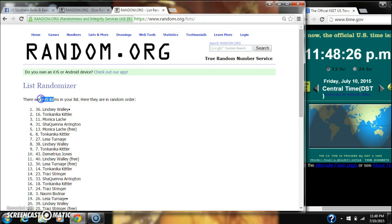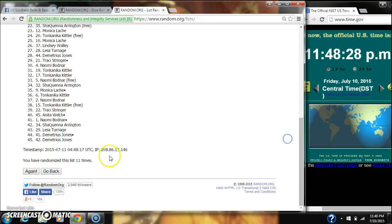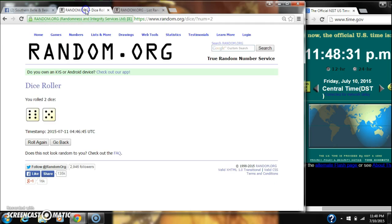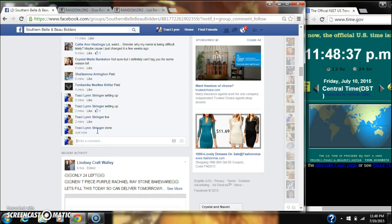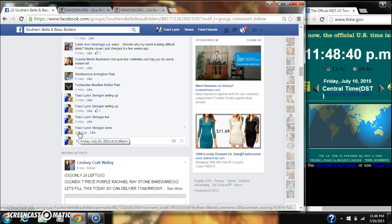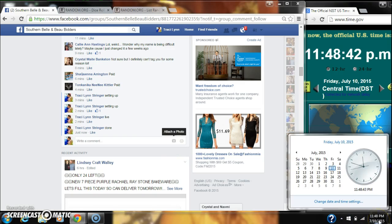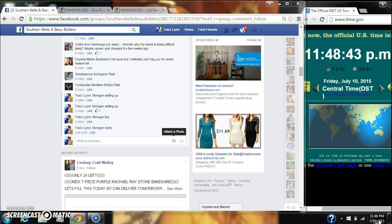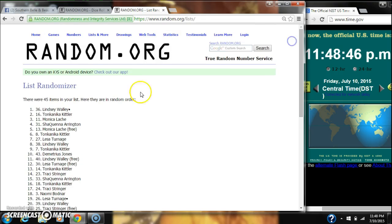There are 45 items in our list. We randomized 11 times with the dice. We just did call for an 11. And we are done at 11:48. Congratulations to spot number 36, Lindsey Wally. Thanks everyone.